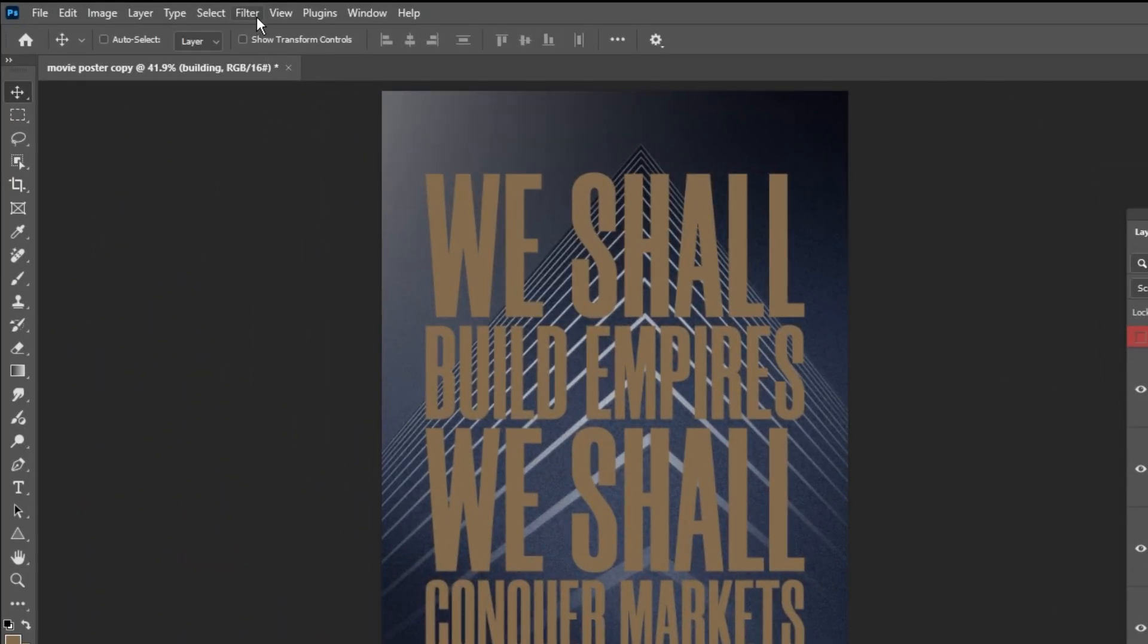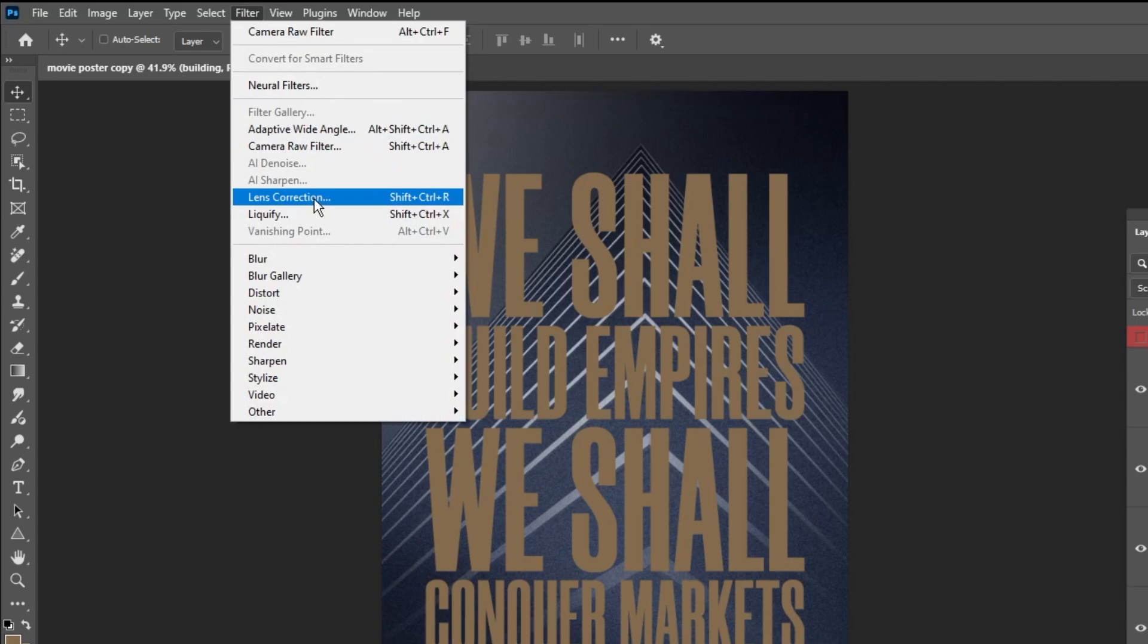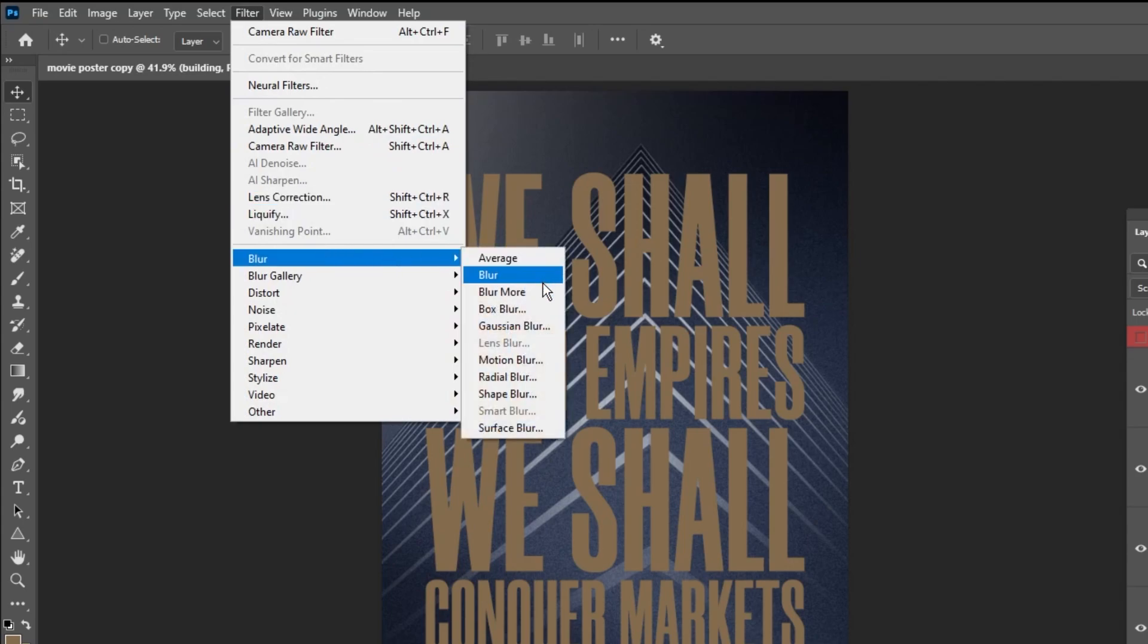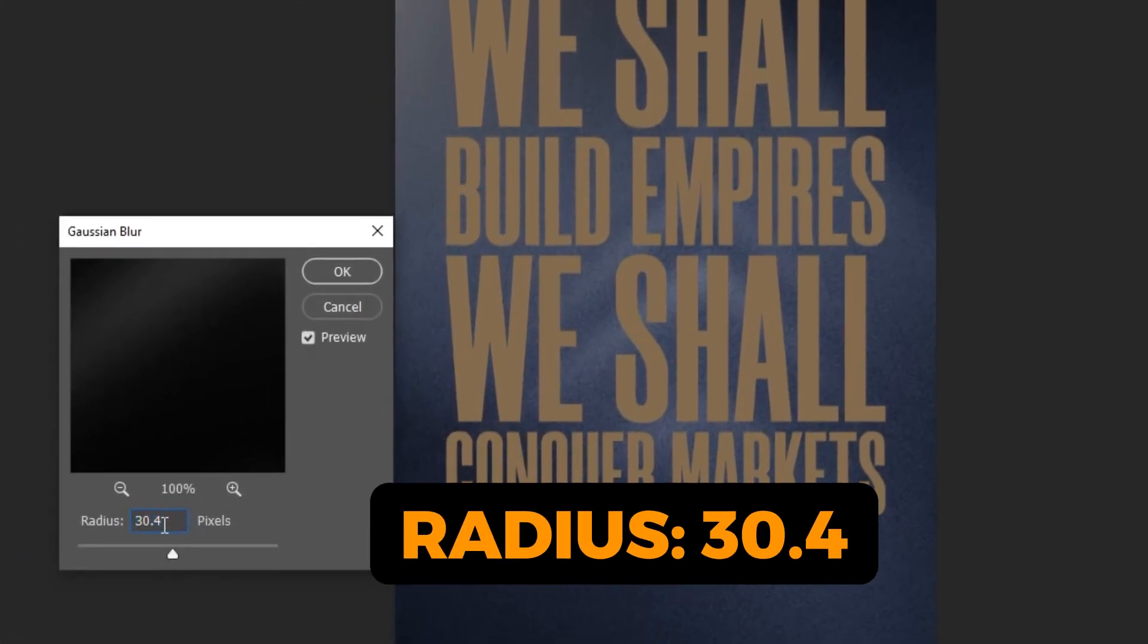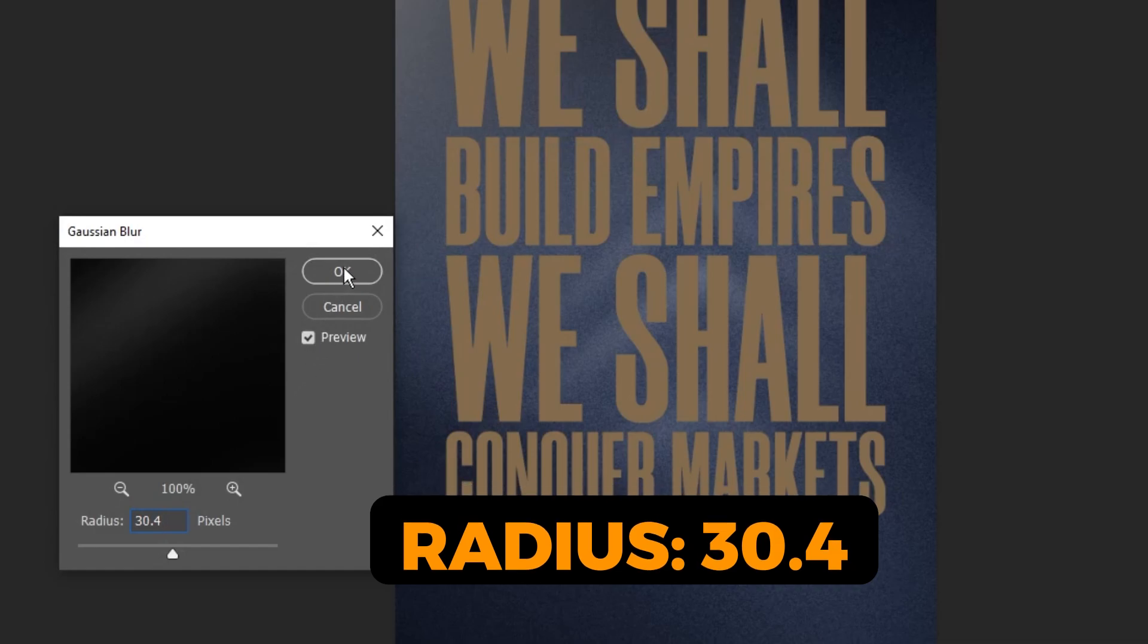Go to Filter, Blur. Choose Gaussian Blur. Follow these settings and then press OK.